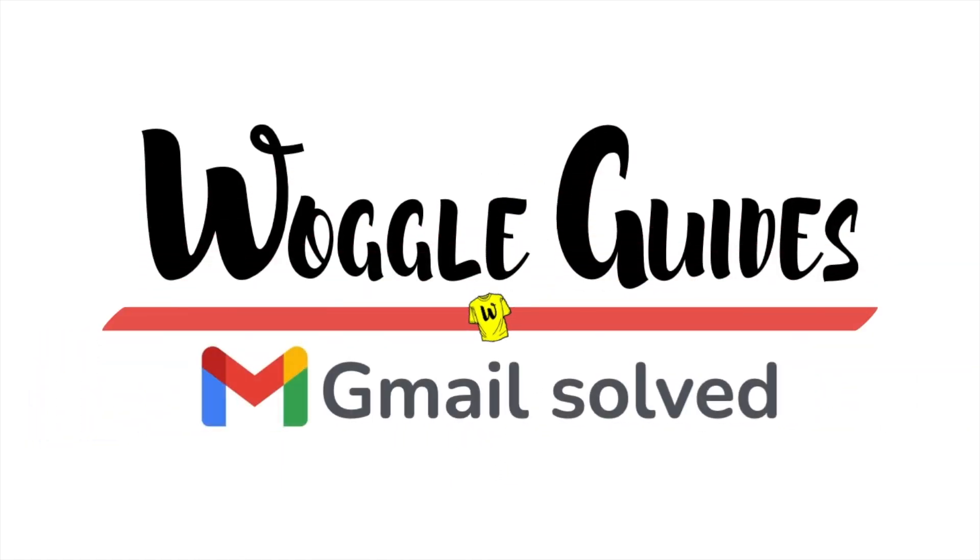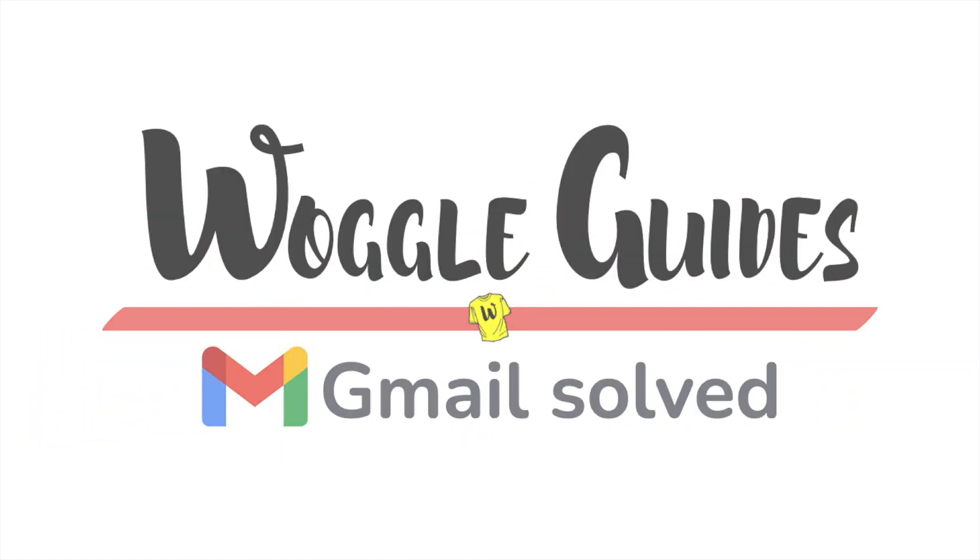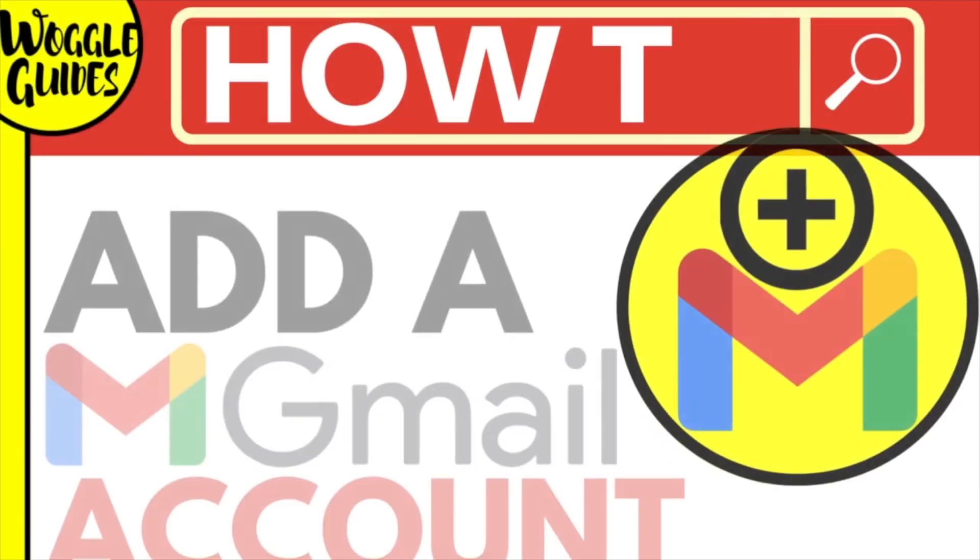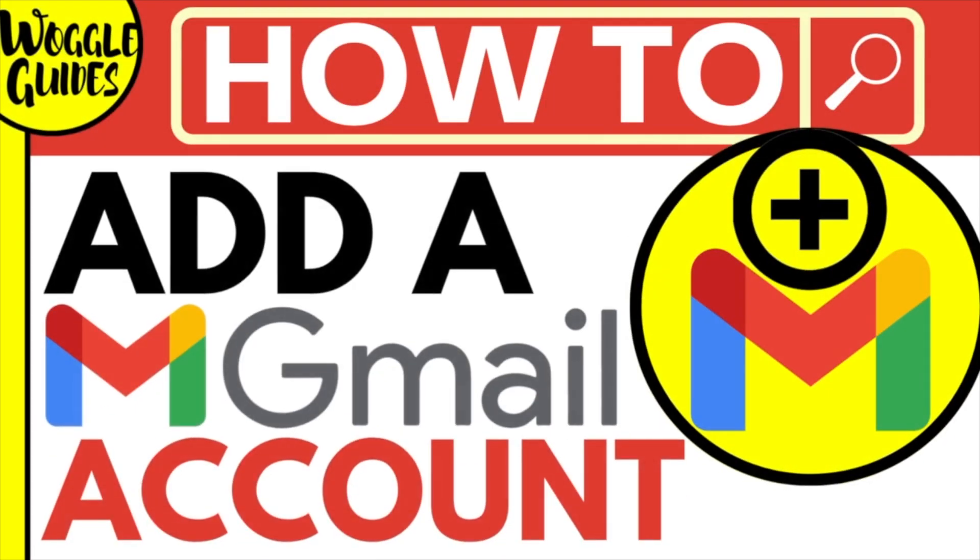Welcome to Woggle Guides. In this guide I'll explain how you can quickly add a Gmail account to your existing Gmail profile. Let's get straight into it.